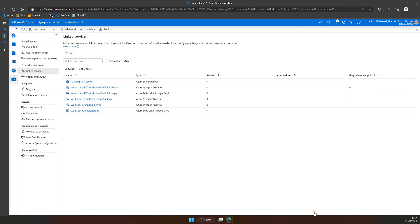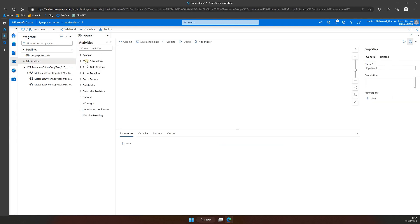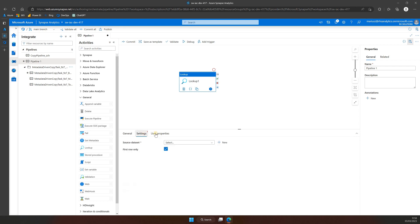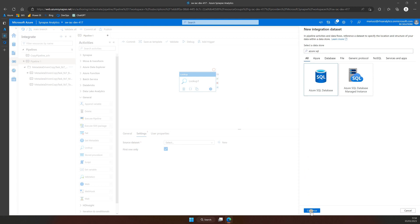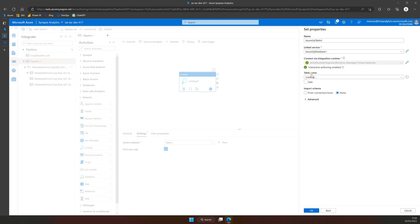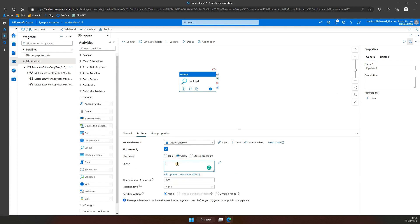Now let's create a pipeline to verify if we can get data from this Azure SQL Server database. To do this, click on Integrate, Add Pipeline, and drag and drop Lookup Activity from General Activities. Here in the Settings pane, click on New to create a dataset. Search for and select Azure SQL Database and press Continue. Choose the linked service you just created and press OK. Switch to Query in the Use Query section and provide SQL syntax to retrieve names from the sys.users table.